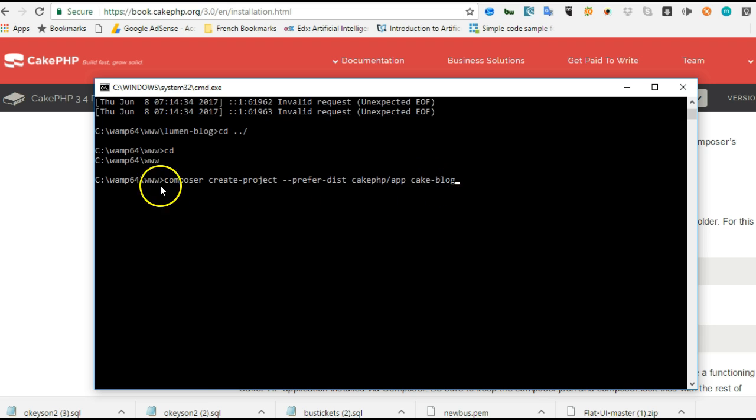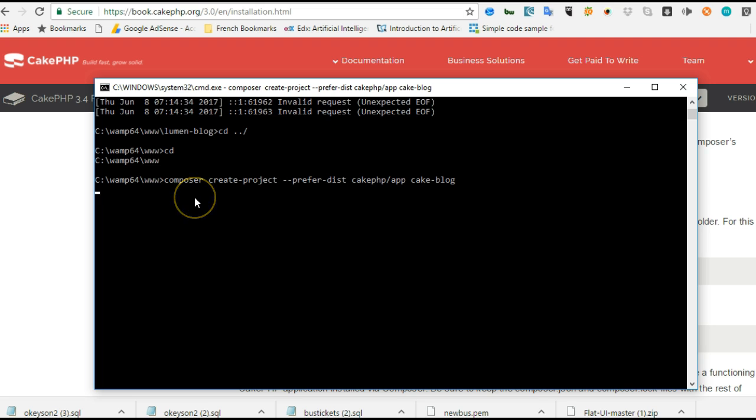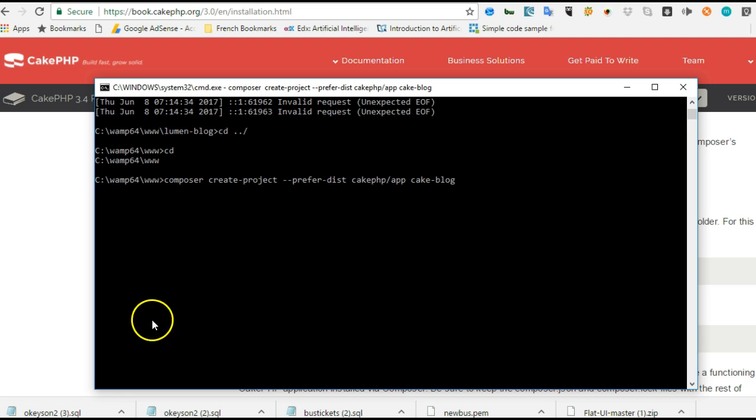Composer create-project --prefer-dist - this is the name of the application you want. I'm going to name mine 'cakeblog'. Hit enter, make sure your internet is connected and wait. This will take some time, two to five minutes depending on the speed of your internet. Once it's done we move to the next thing.